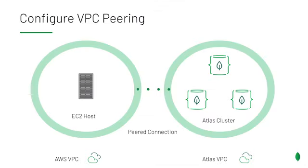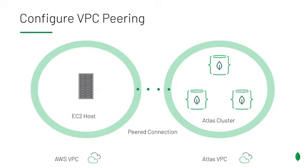So now that we've configured our VPC peering connection, this is what we have. We've got our Atlas VPC on the right hand side with our Atlas cluster inside it. We've got the peered connection in the middle. And on the left, we've got our AWS VPC in which we can deploy any number of hosts we'd like. And they will communicate with our Atlas cluster all over private IPs. And remember, all inter-node communication in your Atlas VPC happens over private IPs by default.